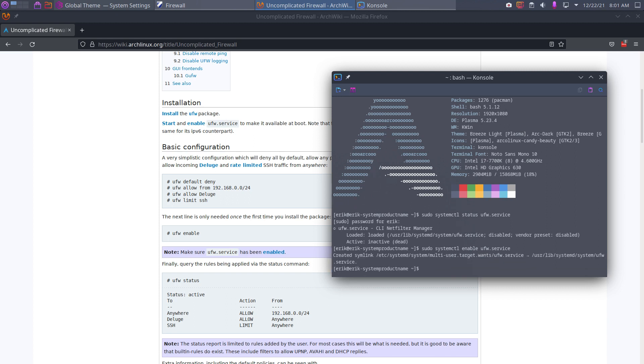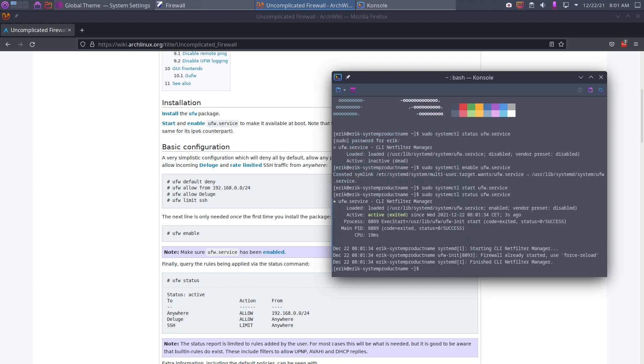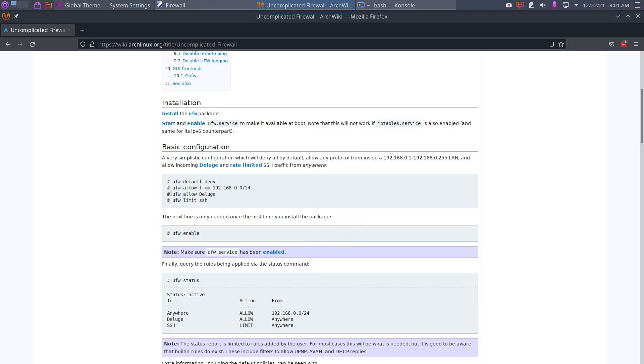Okay, enable. Now it's enabled, so next time when I boot up it will be there. And now it started, and then we can ask for the status again and it's active. Already started.